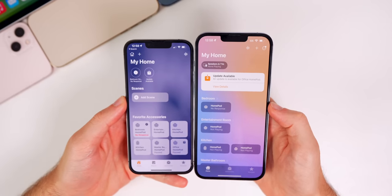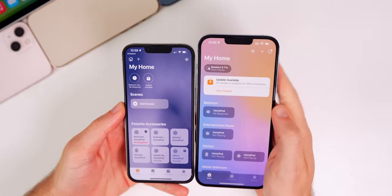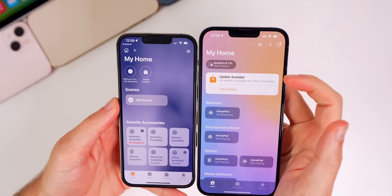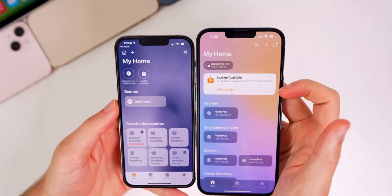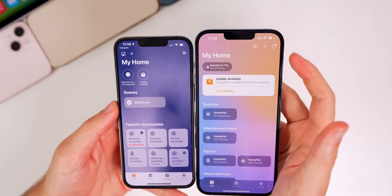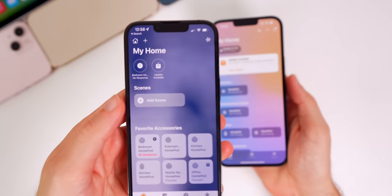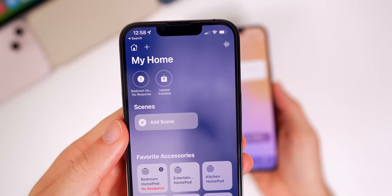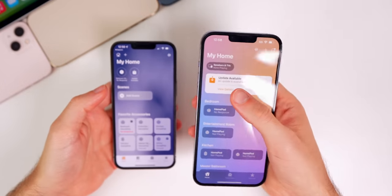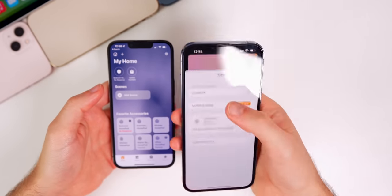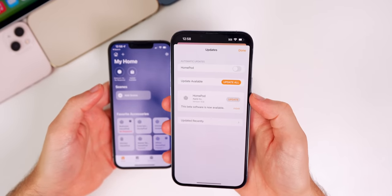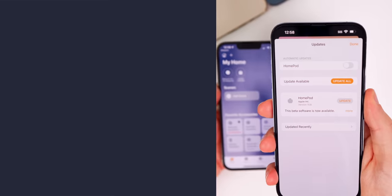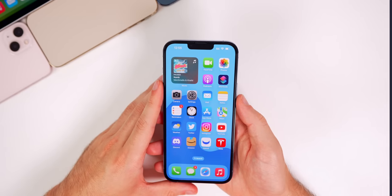Finally, in the Home application, when an update is available for a HomePod or other device, it now shows the update in a large bubble instead of a tiny circle under 'My Home.' This makes it much easier to see and access the update screen.